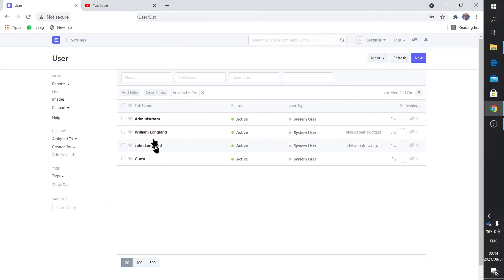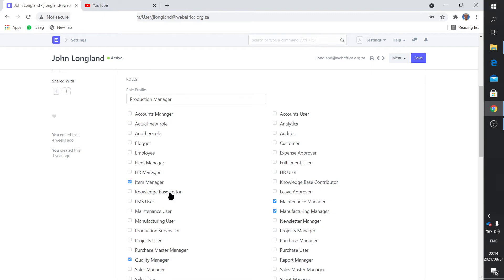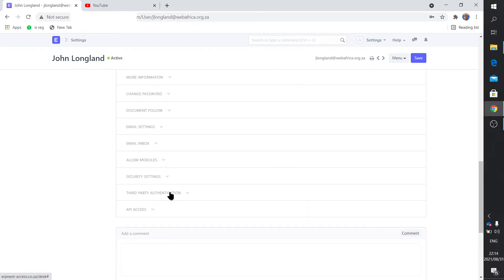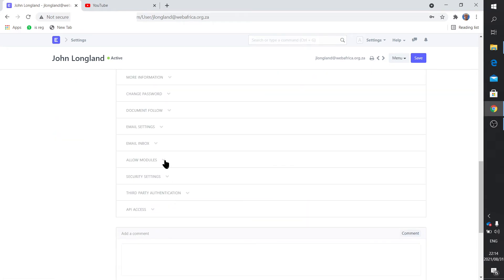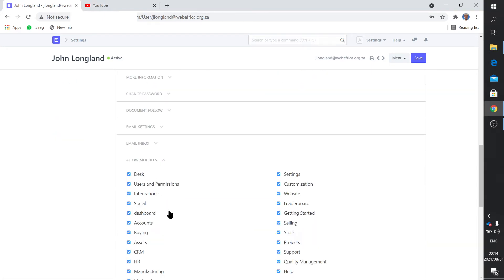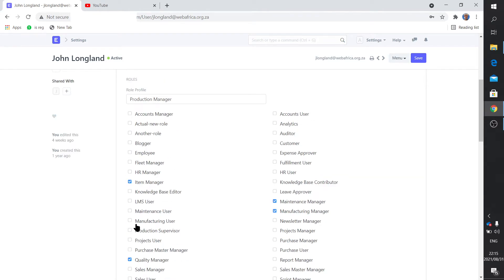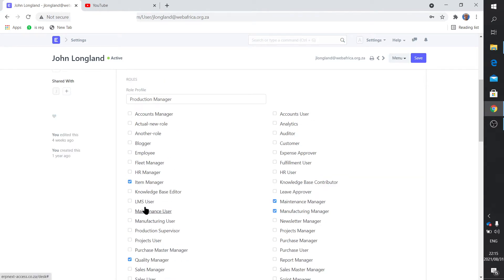So this setting where you either allow or disallow certain modules certainly is not a security thing. In other words, if I hide the accounts from the module from this user, he won't be able to access those docs - he will if he knows how to.